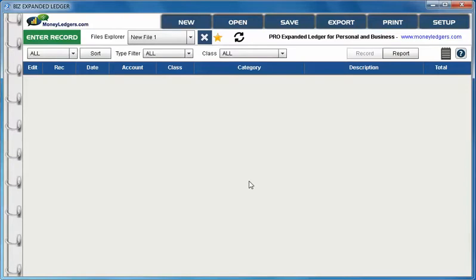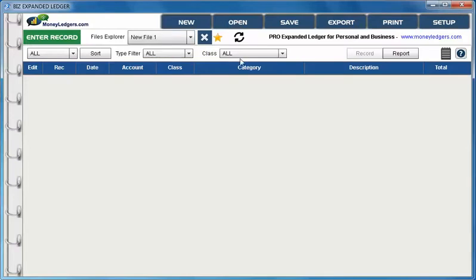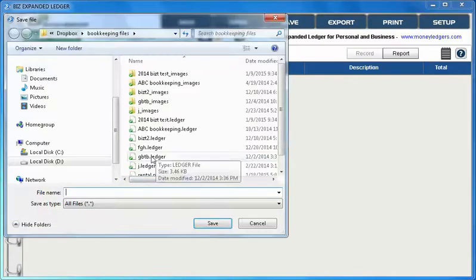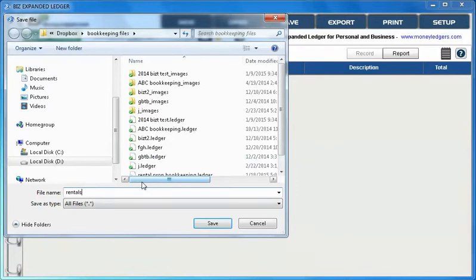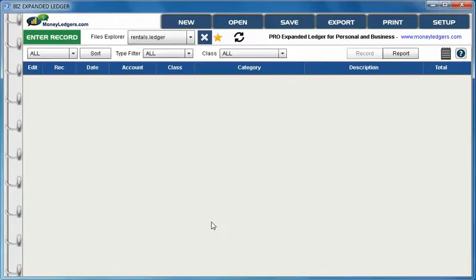Here's our main working screen and at the top we can see we've got a new file called new file one. But before we can start making entries we need to give it a more descriptive name. So let's go to the save button and call it rentals and now we can see the file name has changed.